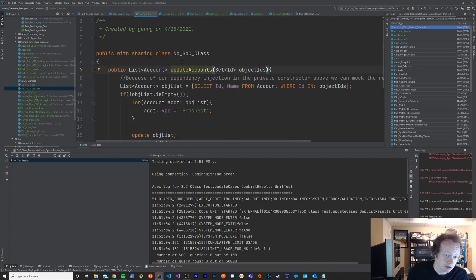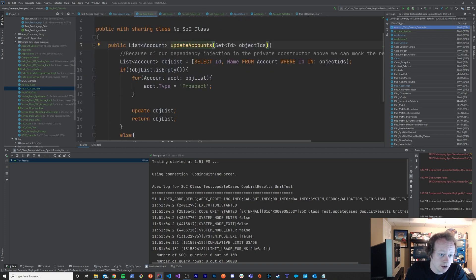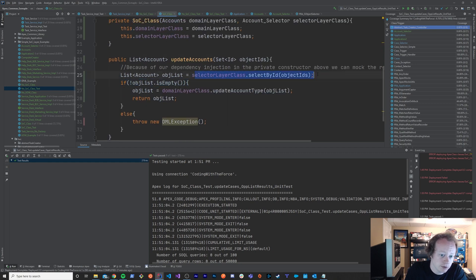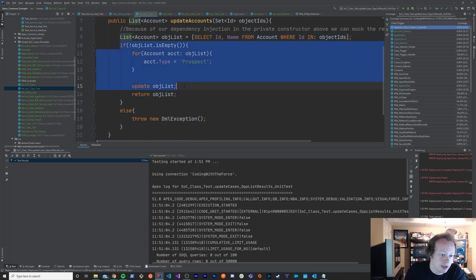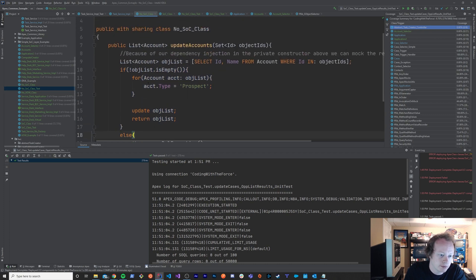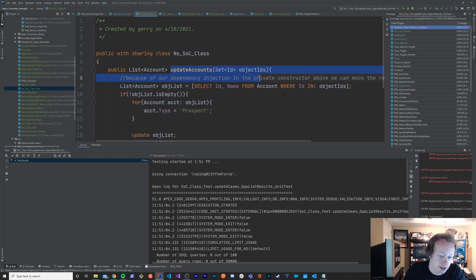I've got this No Separation of Concerns class, and in this class I have literally the same thing going on. I've got an Update Accounts method here, but this one just calls a Selector Layer to select things and calls a Domain Layer class to update the account type. In the NoSOC version, we're doing it all in one class. I just select my list of accounts inline, and then I make my updates to the account inline — all of my stuff is housed in this one class. If I want to reuse it, there's no way to do dependency injection here, no separation of layers. None of that.